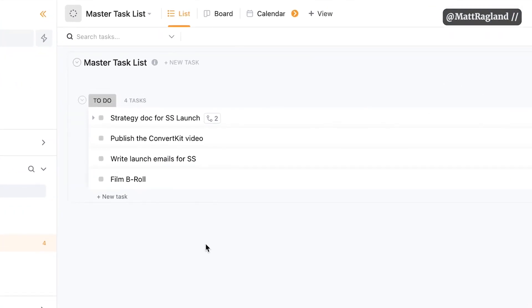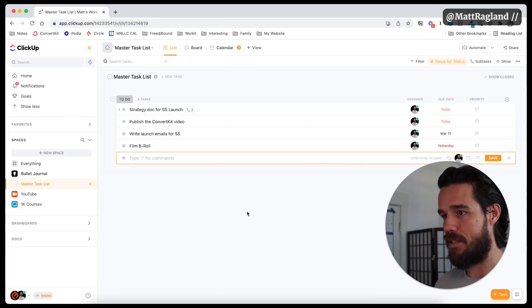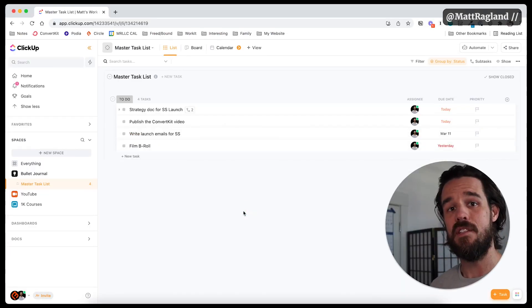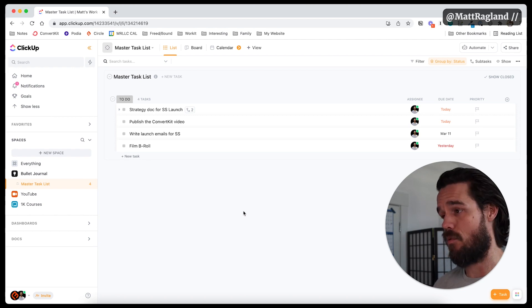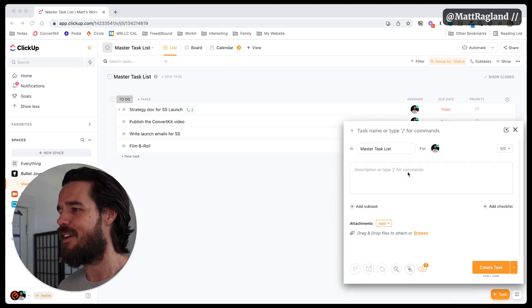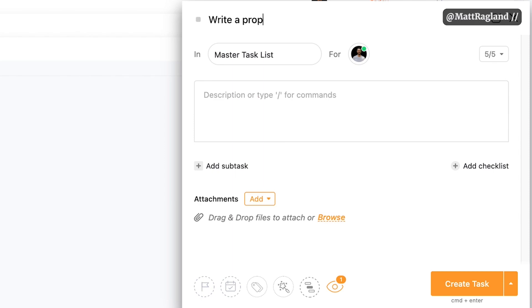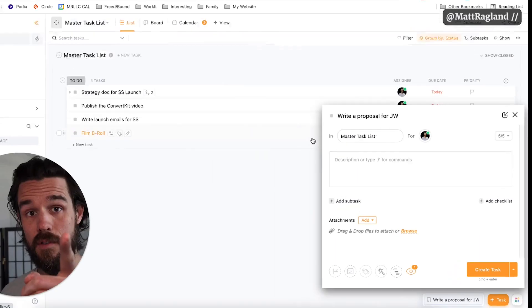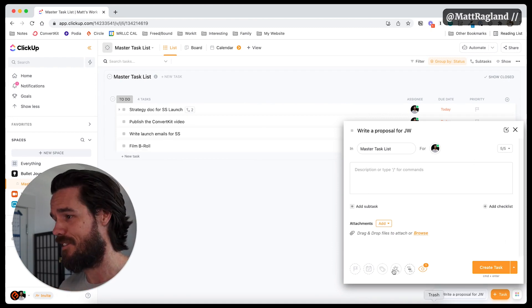Now I've already started to add in some of the tasks that I have, and I'm going to show you how to categorize these in just a moment. All you have to do is click on task. You can even just hit the key button on your keyboard. It will pop up in this window right here where you can say in the master task list, I'm going to type in the task name right here, which would be to write a proposal for JW. JW, if you know who you are, shout out to you.